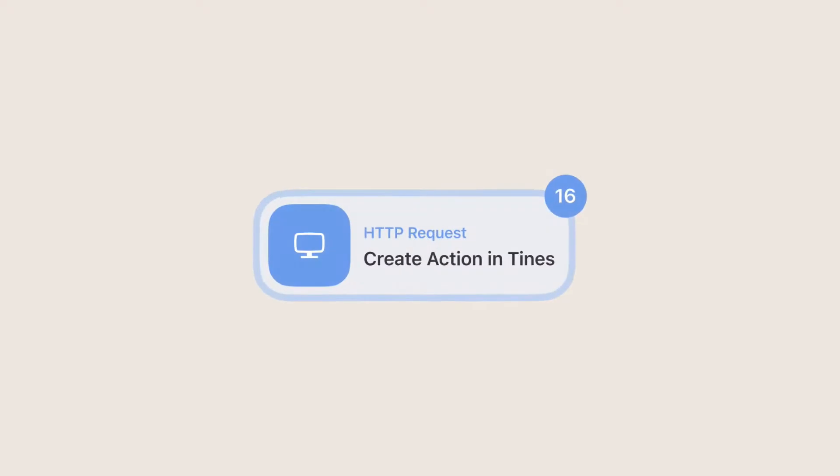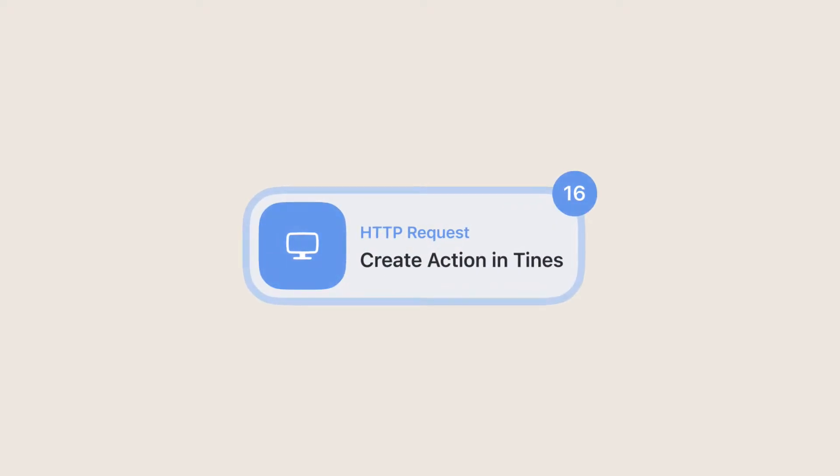The HTTP request action is the most powerful action within Tynes. Most stories rely heavily on this action, since it allows you to interact with other tools.